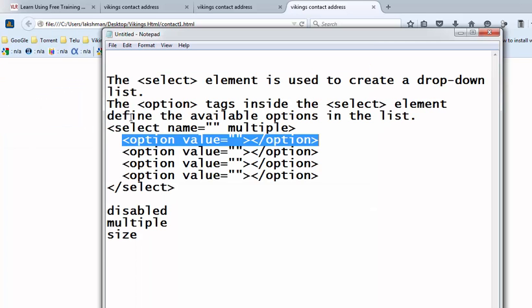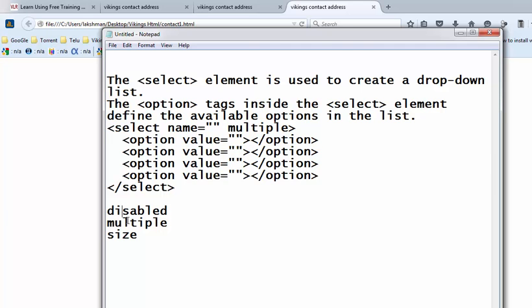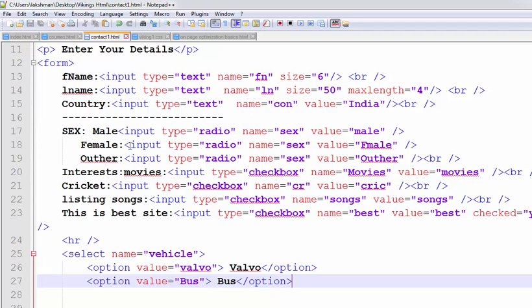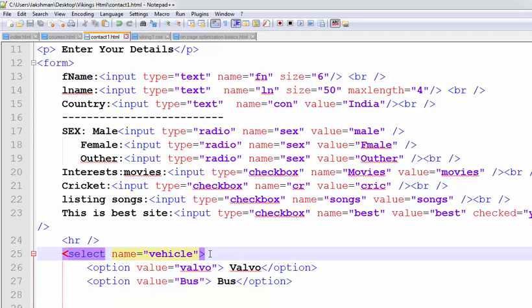And we have some more properties. Some more attributes are disabled, multiple and size. First, I am putting the multiple. Using the multiple option, we can select the multiple dropdown items.